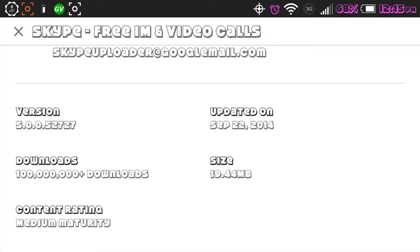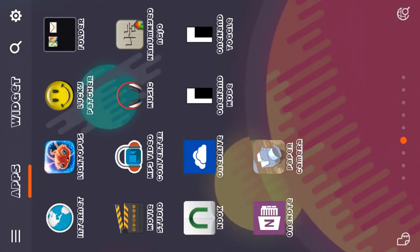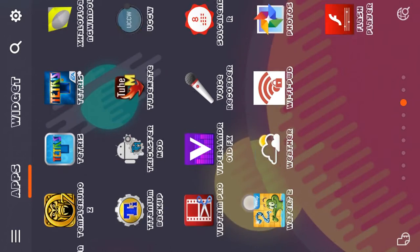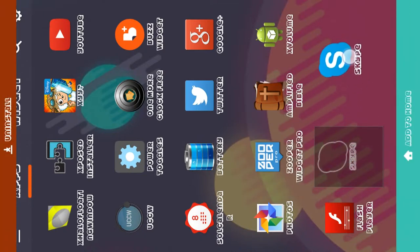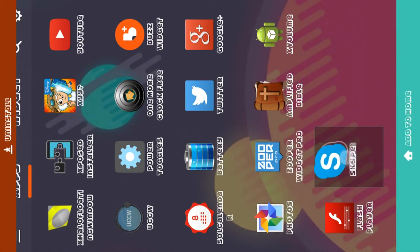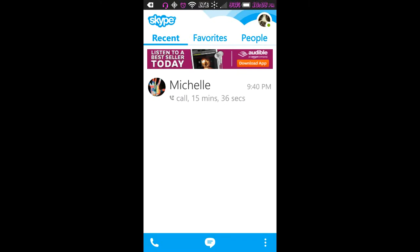So that is the version of Skype that we will be looking at. And of course, for those of you who aren't familiar with Skype, this is the Skype icon here. And if you tap the Skype icon, the Skype app will open. Now, this is the Skype app.